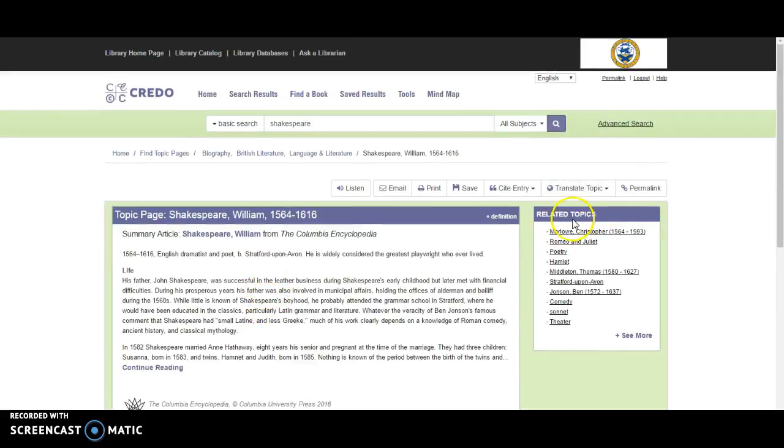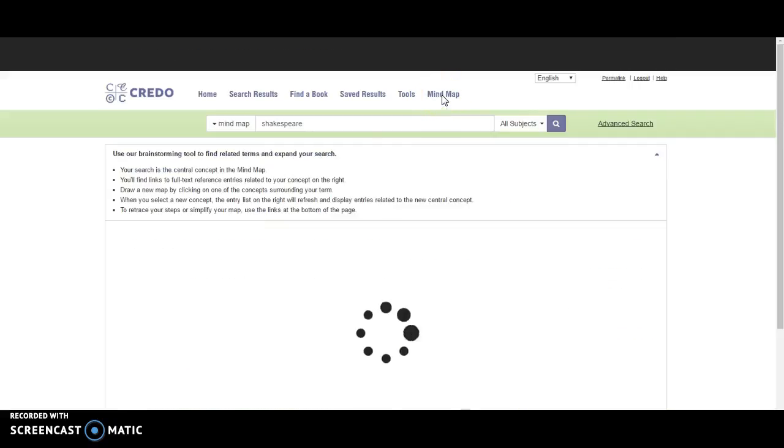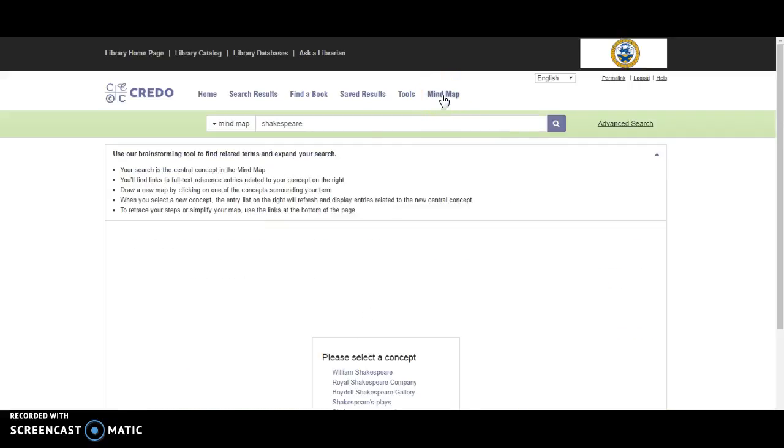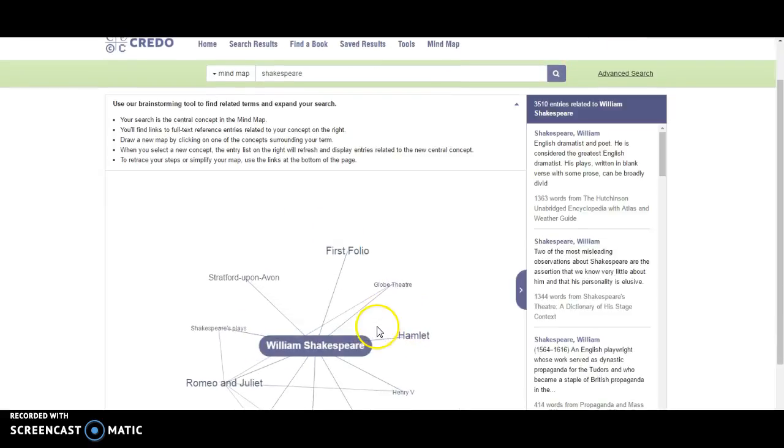It also has over here on the right-hand side some related topics. If you're a more visual learner, you might want to come over here to the mind map feature and you can do a similar search right here.